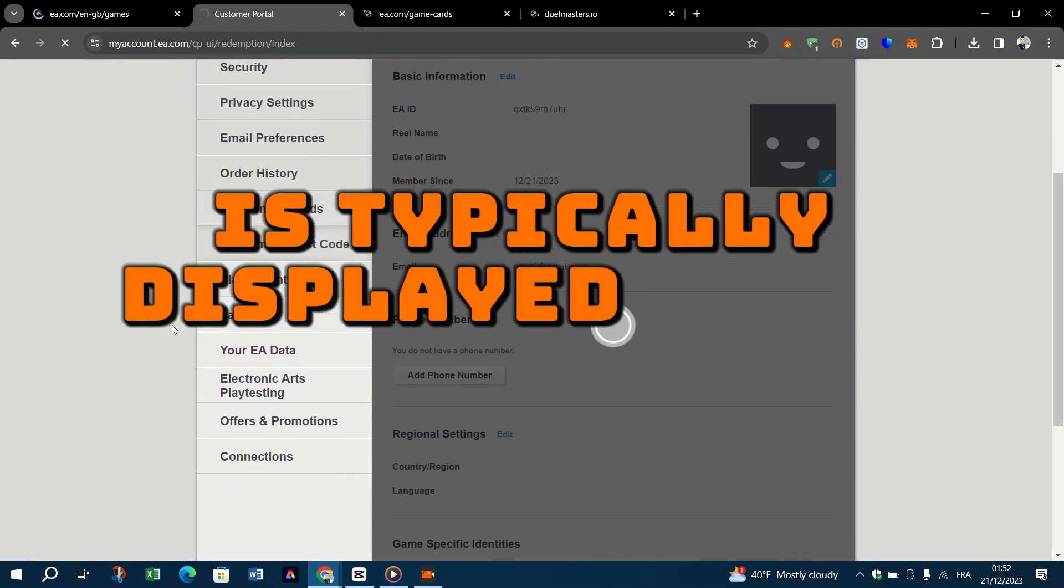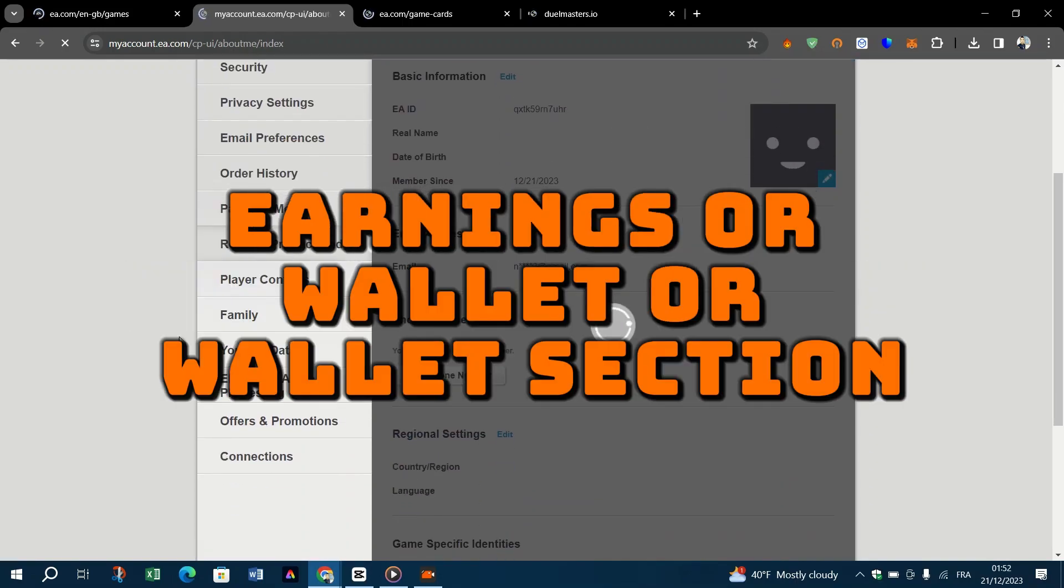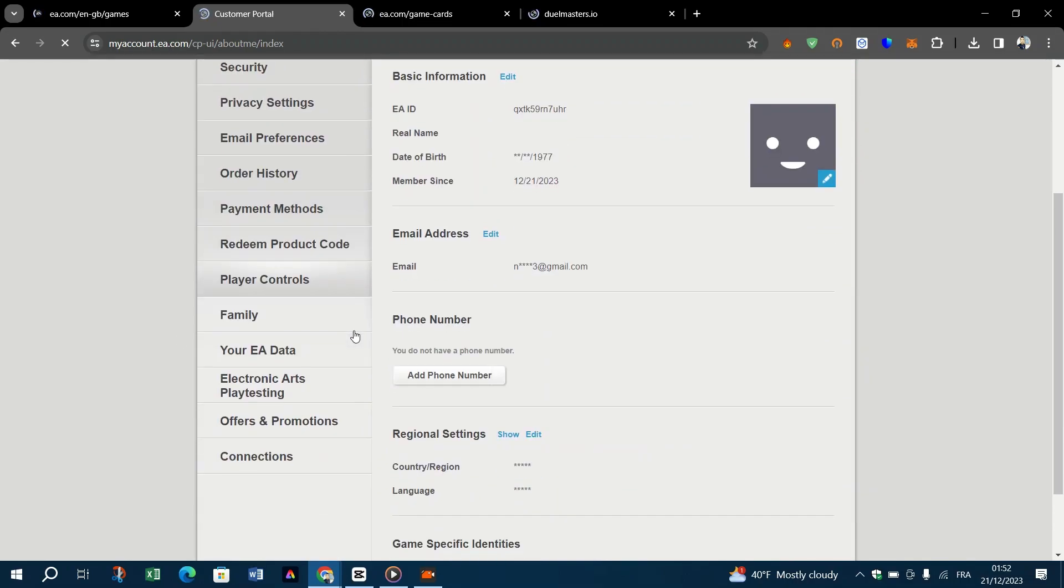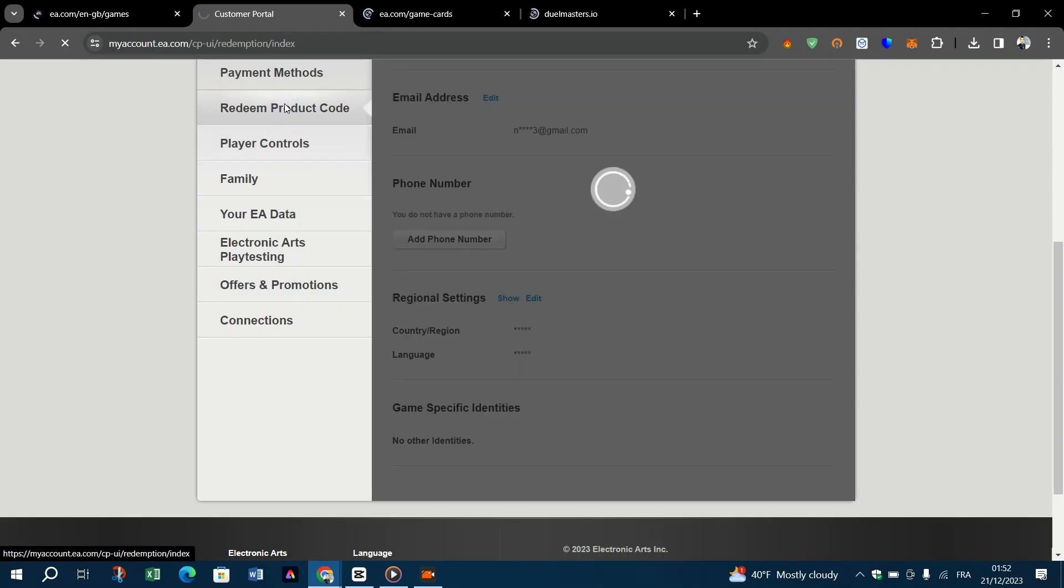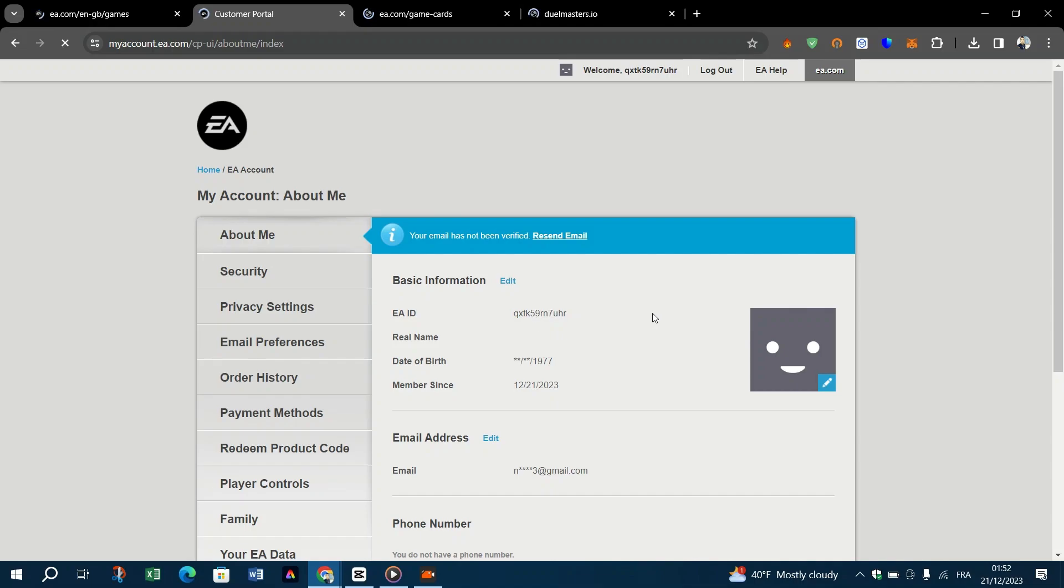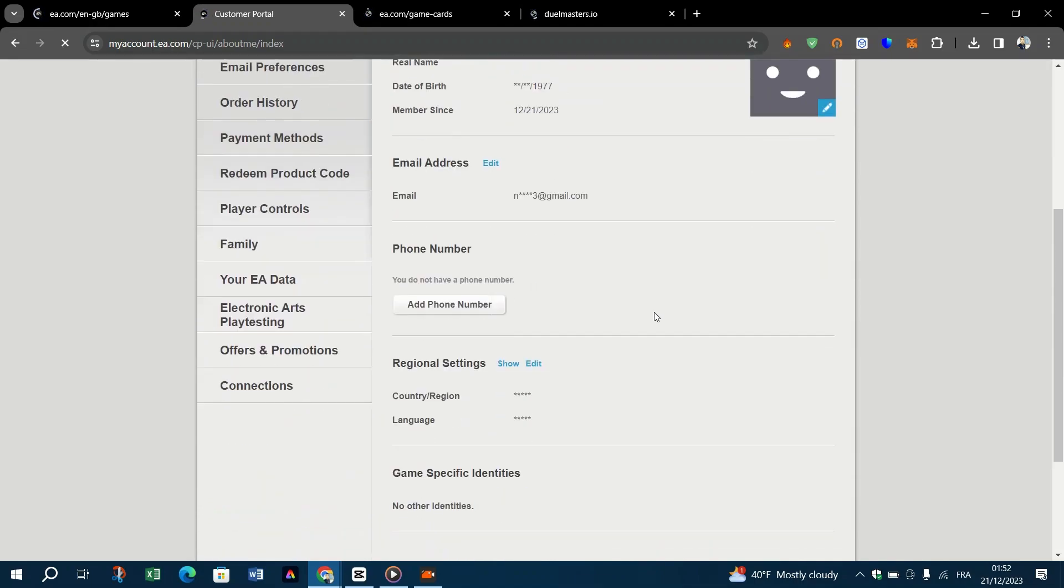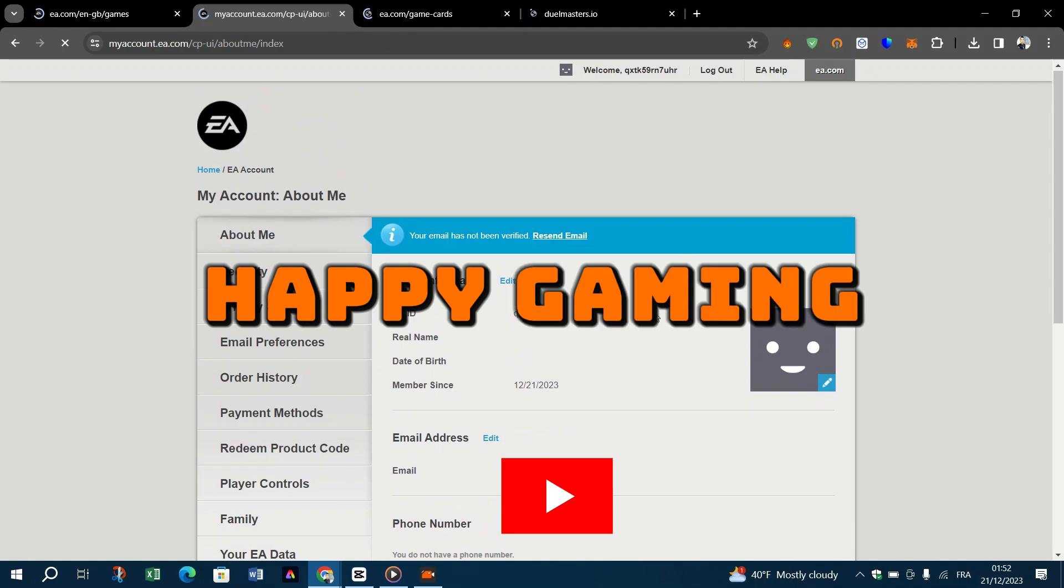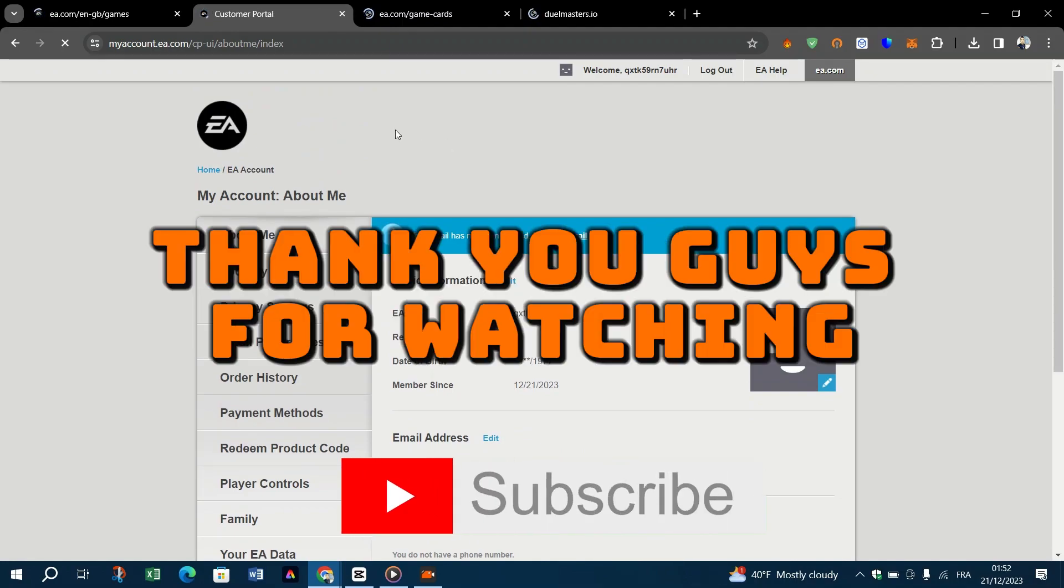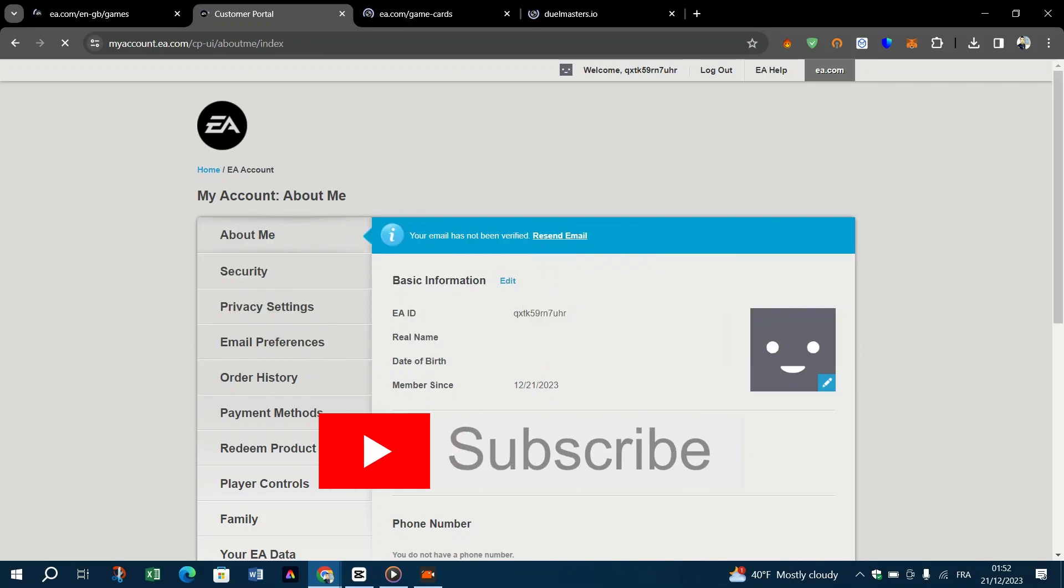Origin gift card codes are your gateway to accessing a diverse world of digital gaming content. With this guide, you are all set to explore, purchase, and enjoy the vast selection of games and content available on Origin. Happy gaming. Thank you guys for watching. Please don't forget to like and subscribe, and I will see you on the next video. Bye for now.